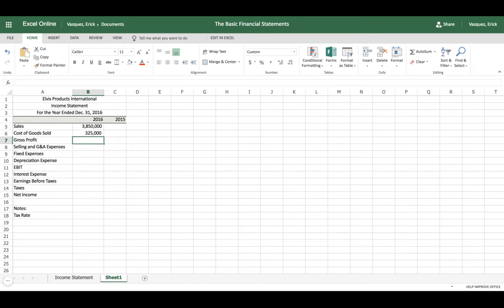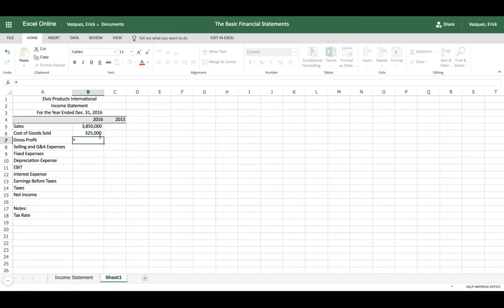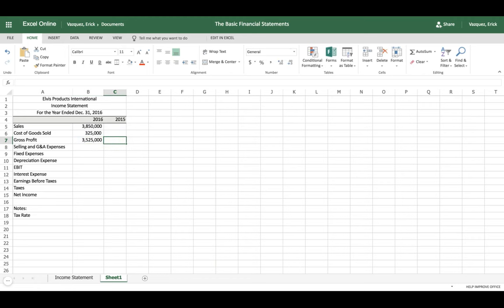The number one thing you want with Excel is to have Excel do as many calculations as possible. To find gross profit, click equals and subtract cost of goods sold from sales — click Sales minus Cost of Goods Sold and that gives us gross profit.